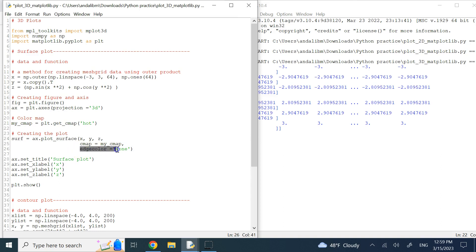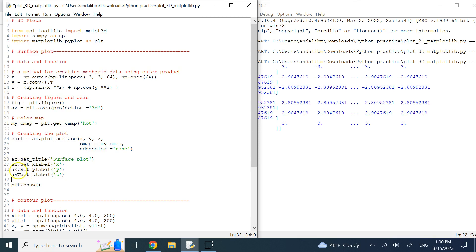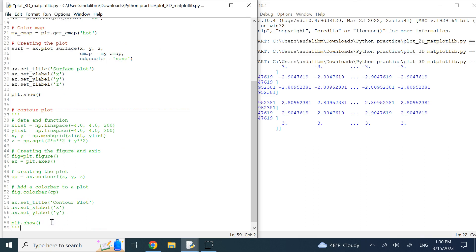Setting edge color is similar to MATLAB's shading command — there's regular, smooth, faceted, and interpolated. Here I'm asking for no black edges. I can then add a title, X, Y, and Z labels to the axis, and of course plt.show() — otherwise you won't see anything. Let me go ahead and create this first surface plot for you.